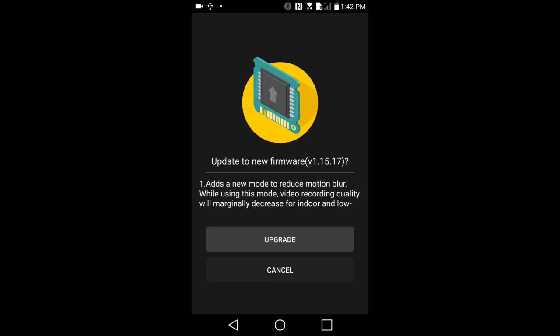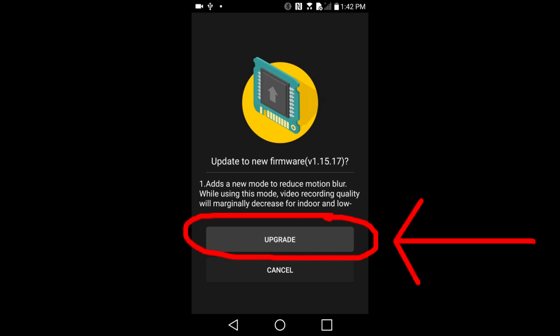After the firmware is in the smartphone, this window appears. Now press the upgrade button to transfer the firmware to the camera.